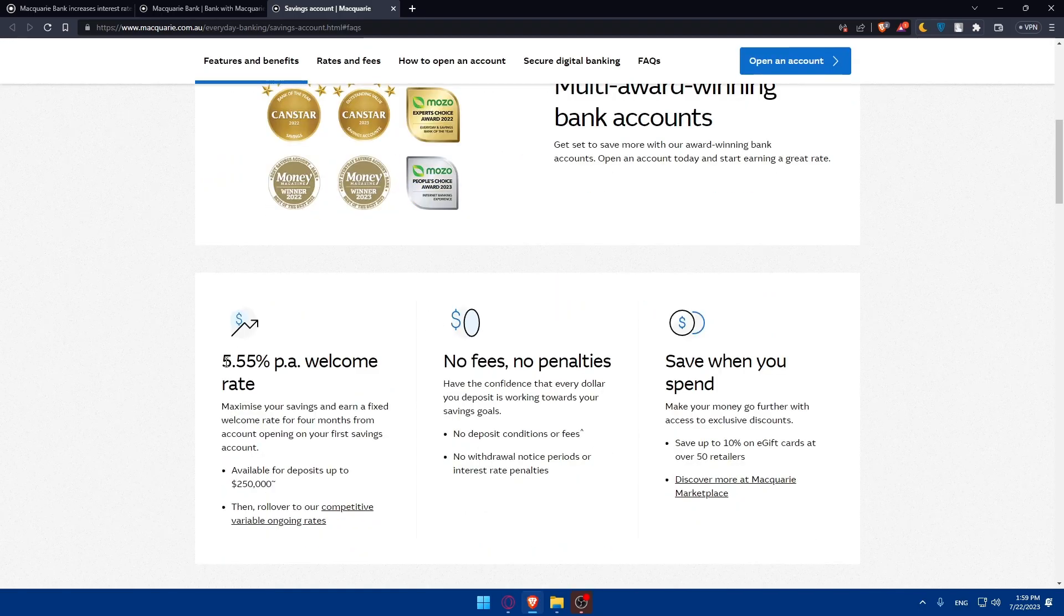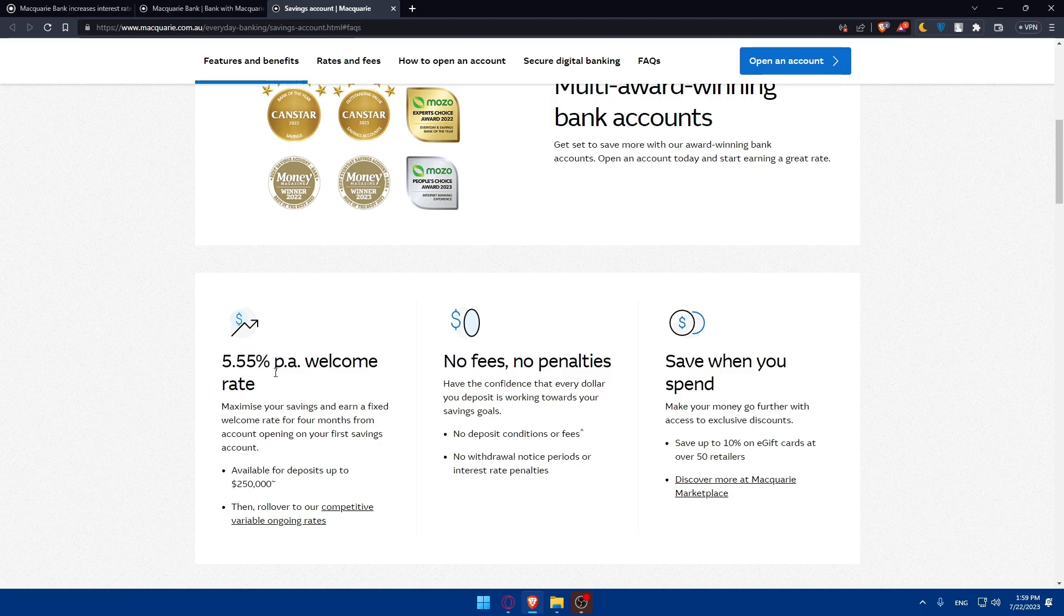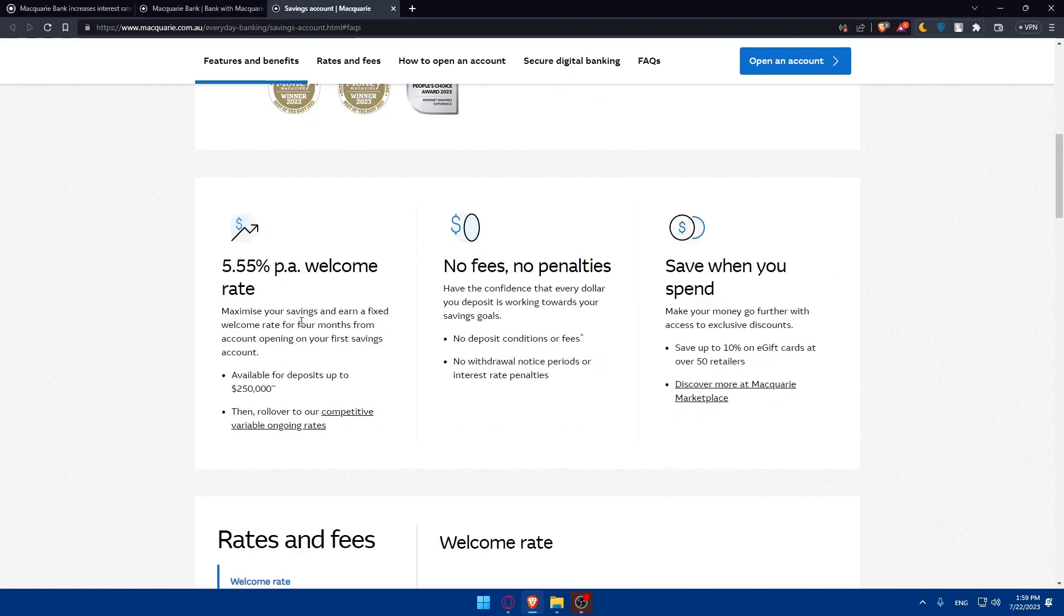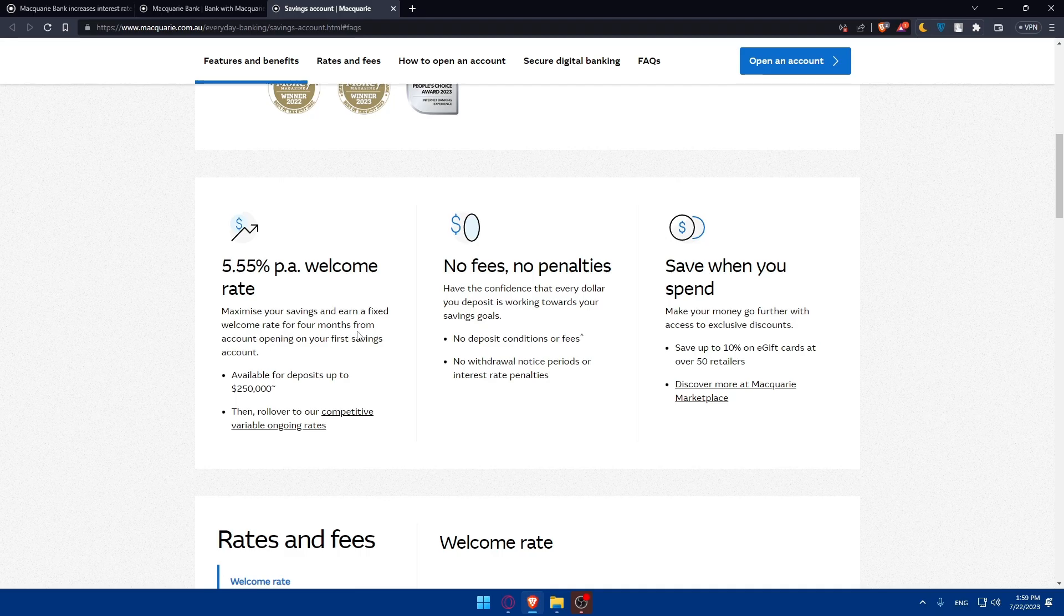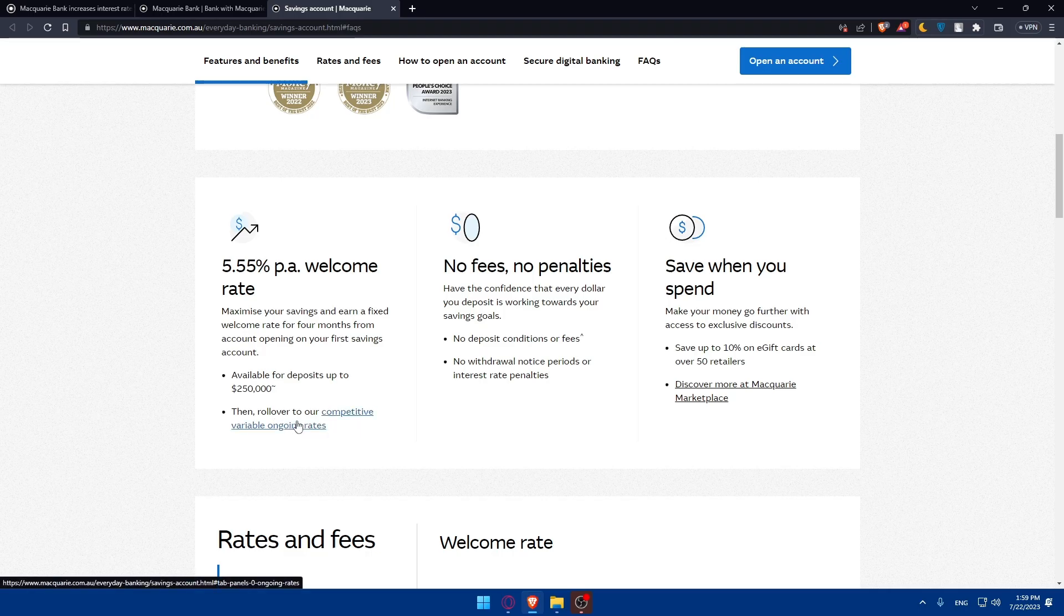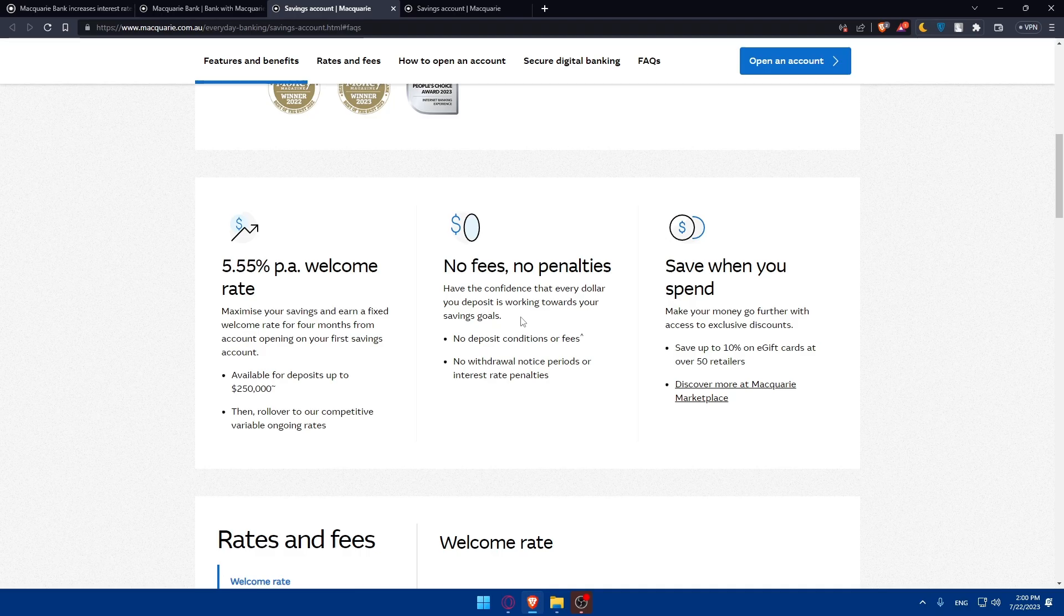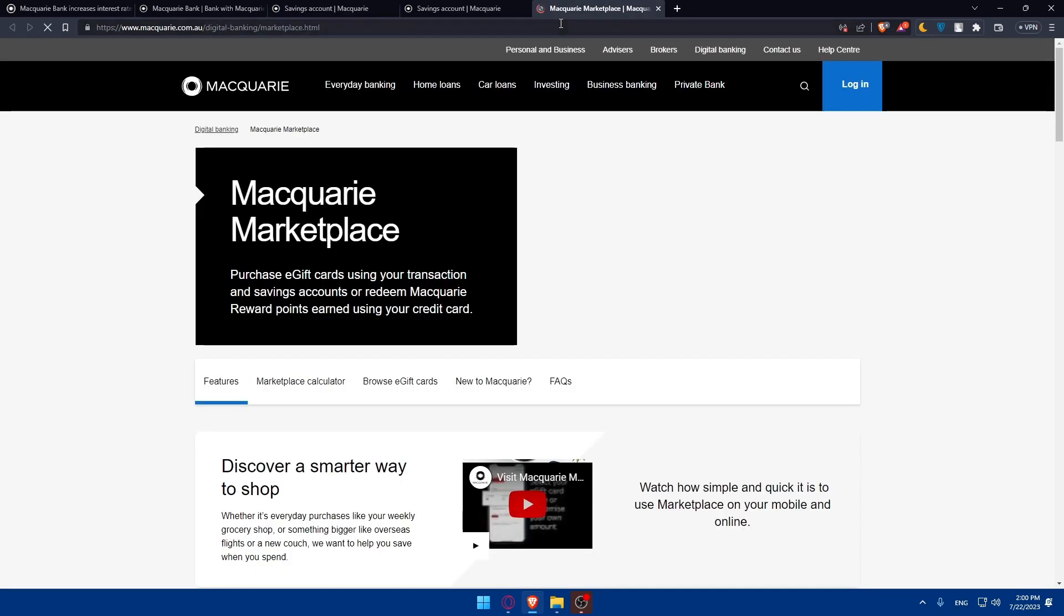You will have, as we said, 5.55% PA welcome rates. Maximize your saving and earn fixed welcome rates for four months from account opening on your saving account. It's available for deposits up to $250,000. Then roll over to our competitive variable ongoing rate. You'll be able to see it from here. There's no fees, no penalties. Have the confidence that every dollar you deposit is working towards your saving goals. No deposit conditional fees, no withdrawal notice periods or interest rate penalties. Save when you spend. Make your money go further with access to exclusive discounts. Save up to 10% on e-gift cards at over 15 retailers. You can even discover more at Macquarie Marketplace from here.